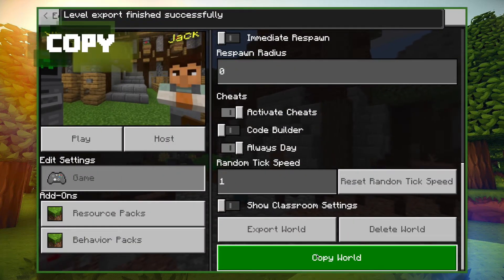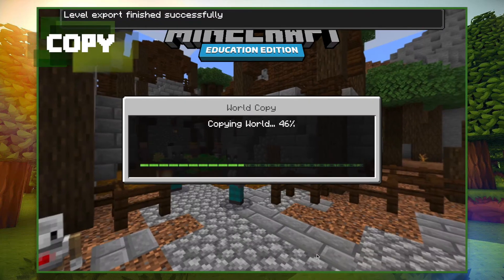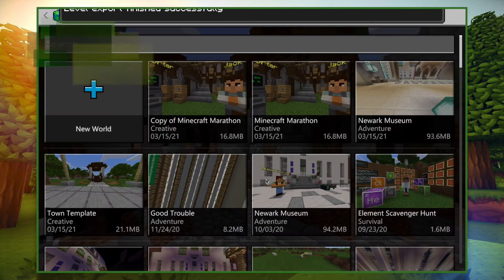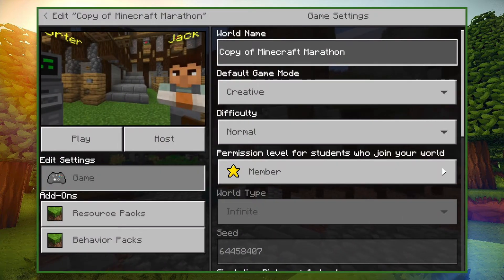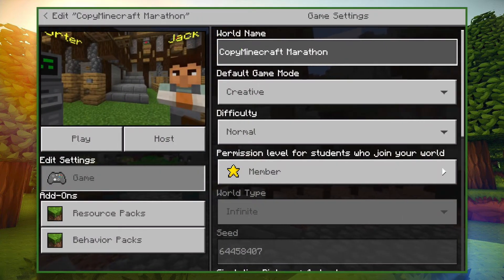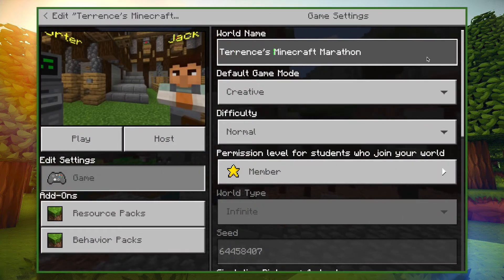Similarly, you can just copy the world. You'll find it renamed as a copy there in your world files, and you can go ahead into settings and just give it a new name.